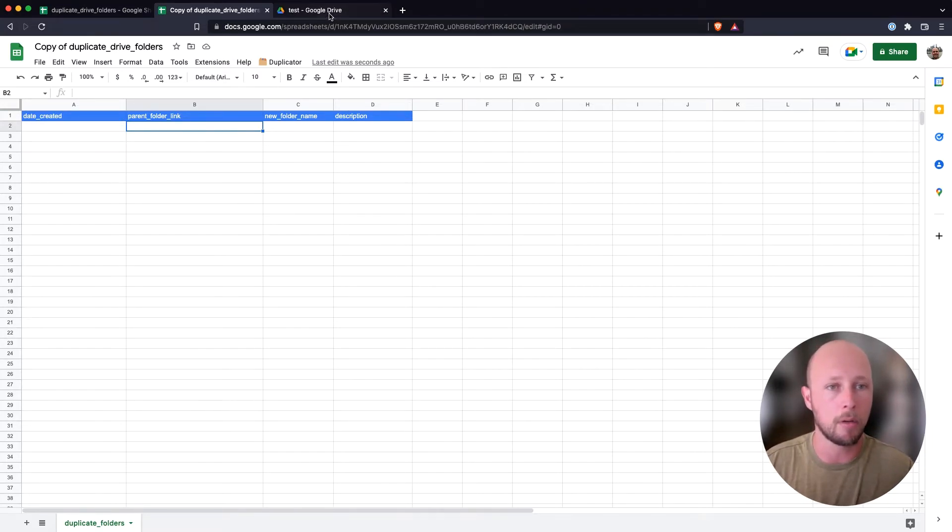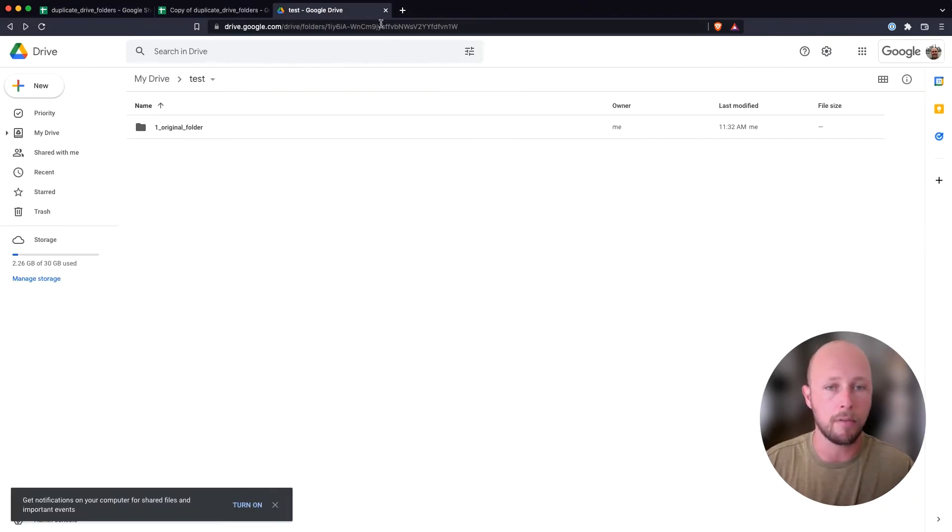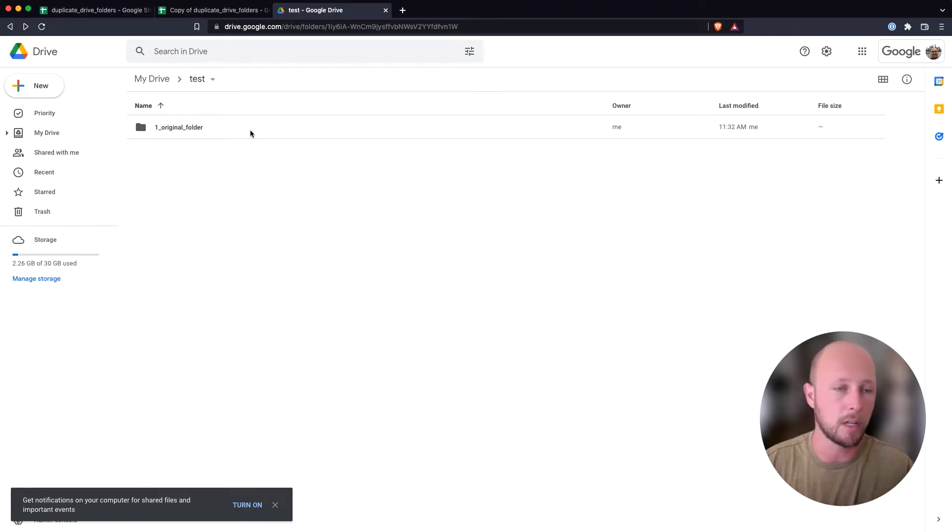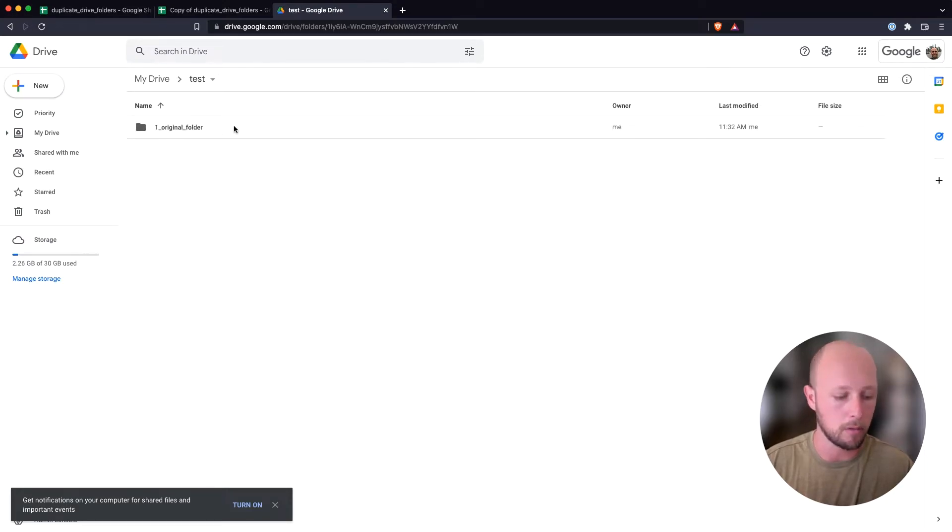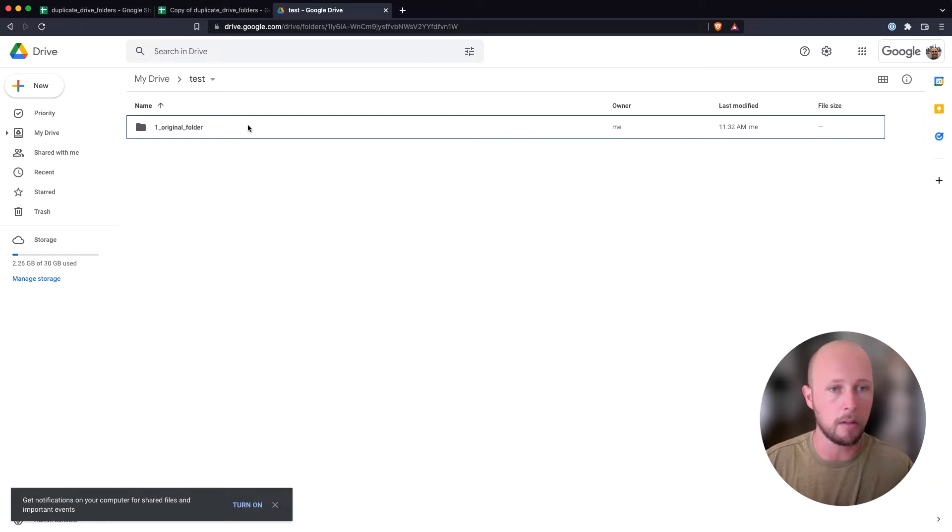And now I'm going to go to Google Drive, and I'm going to copy a folder. So I've set up a test folder for us, and it only has one document inside of it. So it's pretty simple. But what we need to do to copy this folder is get the link.